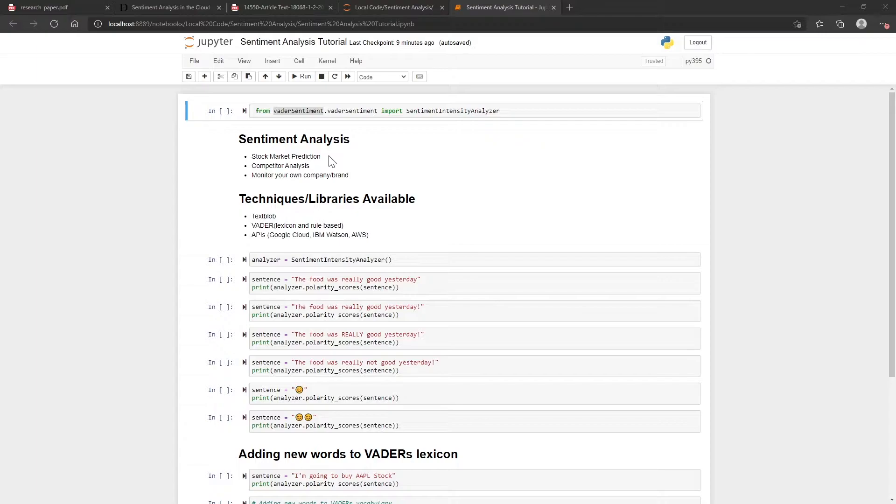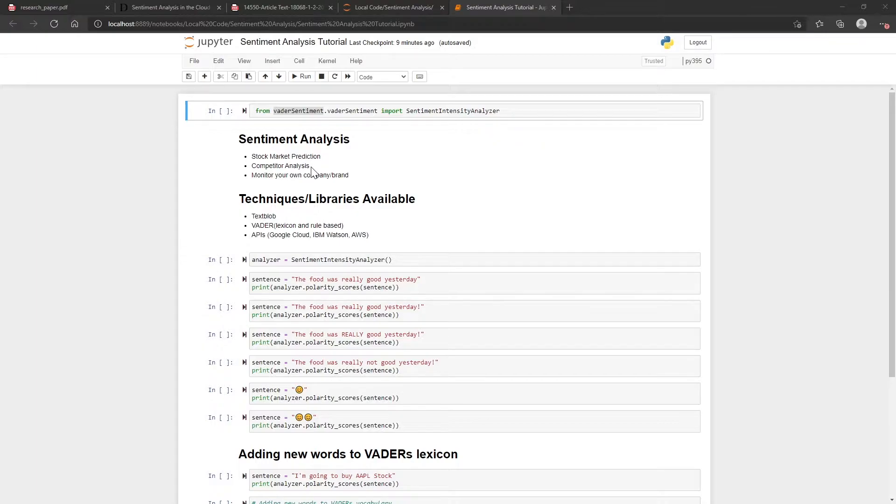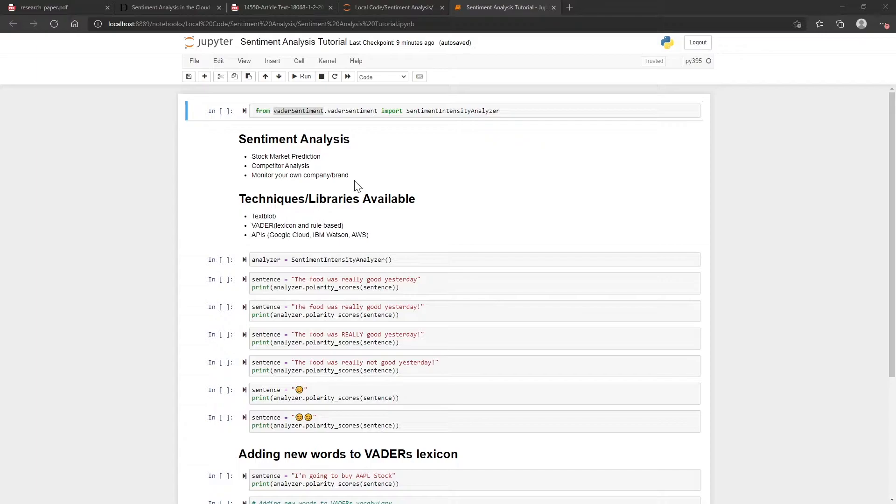Another one could potentially be things like competitor analysis. A lot of companies might use this to keep an eye on their competitors to see whether they're performing better or worse than themselves, and that kind of ties into monitoring your own company as well. These are just a few that I could come up with off the top of my head, but I'm sure there's a few others as well.